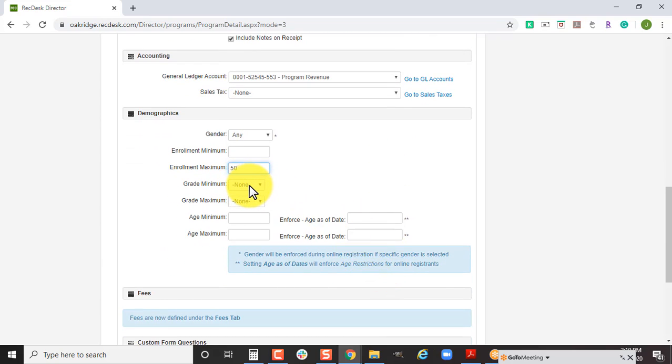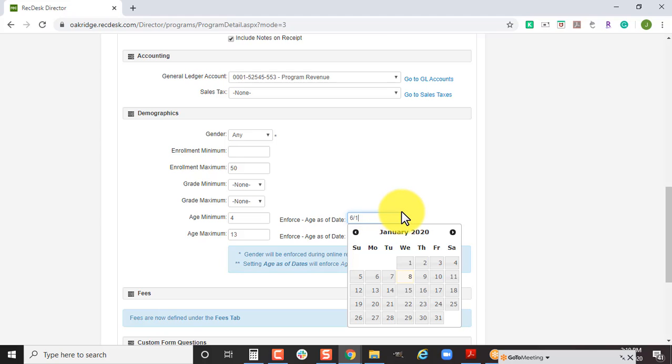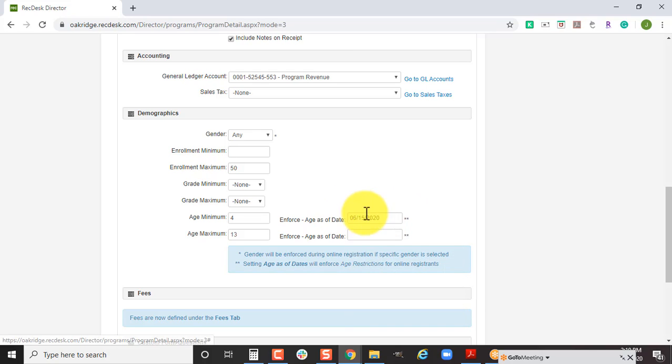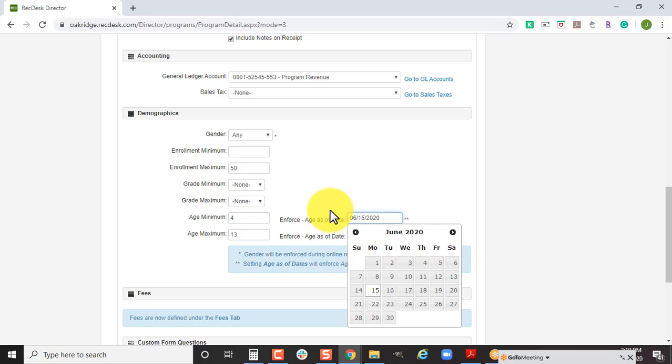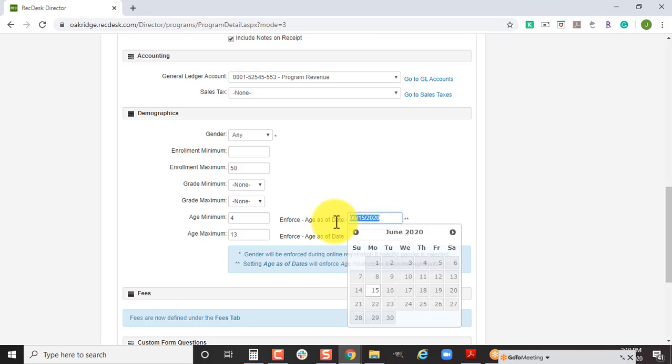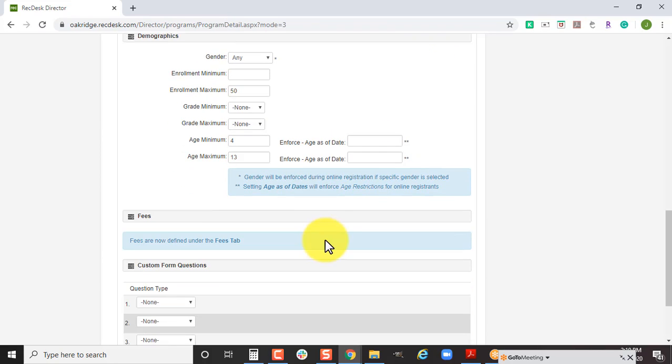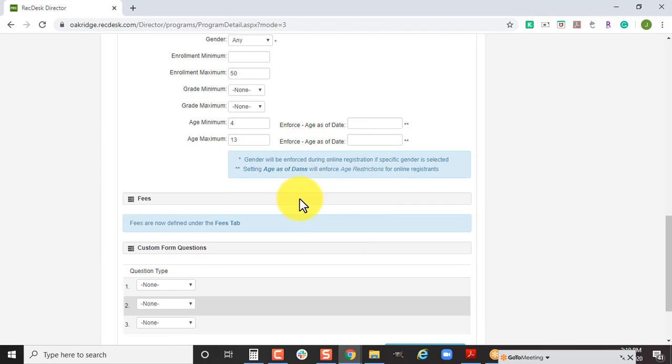You can display the grade minimum and maximum, but as a reminder, it is not going to restrict by age. If you have very strict age restrictions when it comes to your summer camps, you can put that here and say they need to be between the ages of four and 13, and they need to be that age by a certain date. You would want to make sure that you're also enforcing as of.